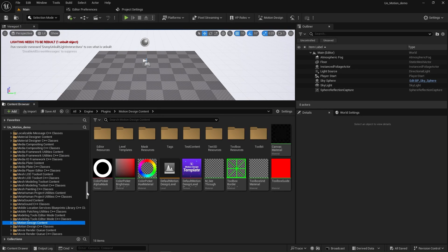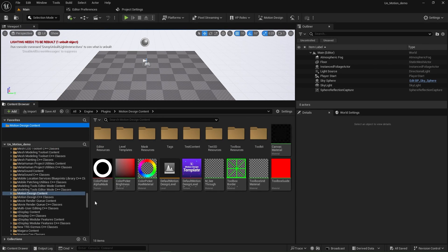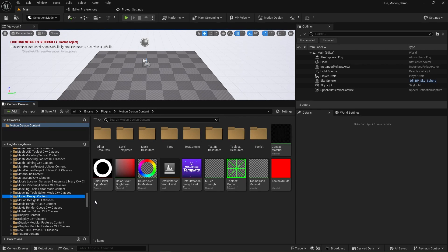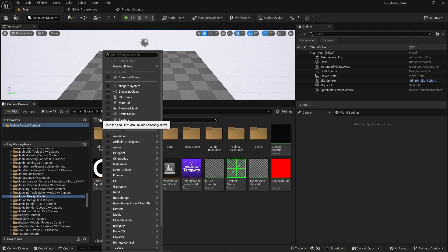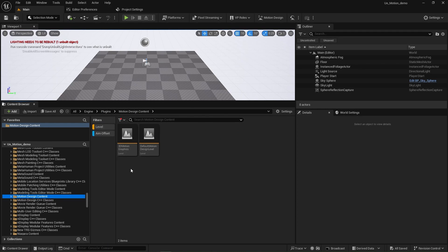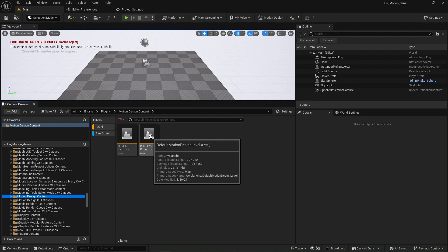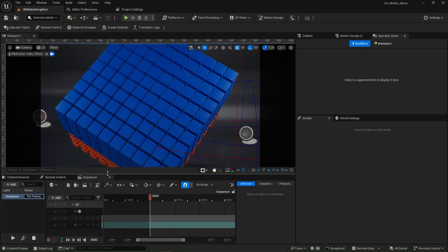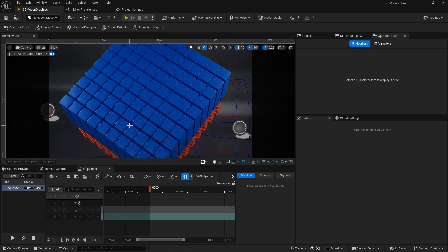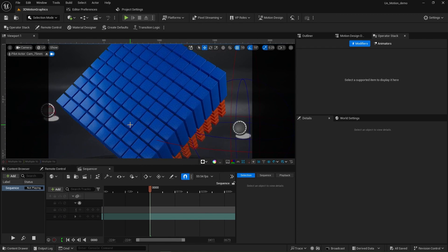Now, what you probably didn't know is there's a secret starter level inside of here. I'm going to go to my filters and turn on level. Here we have a 3D motion graphics level that is inside of your engine right now for you to experiment with.